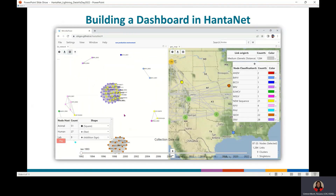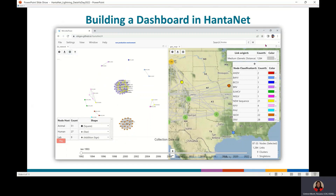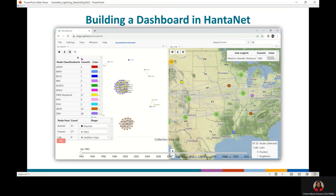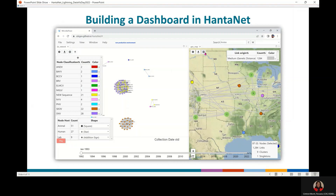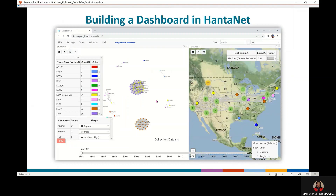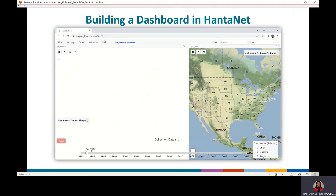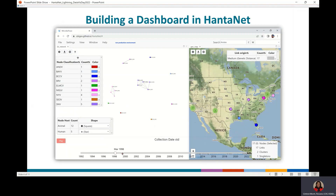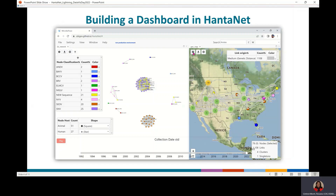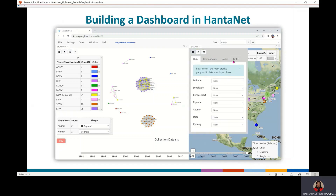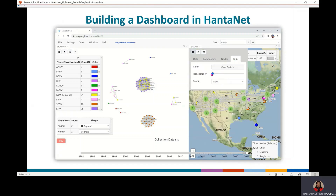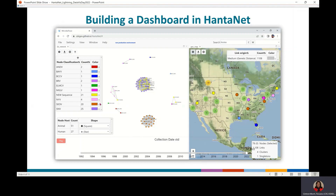Drag the network tile next to the map tile to build the dashboard view. Move the tables and views to the desired positions. Now play the timeline and see the appearance of nodes and clusters by collection date and geographic location. The map view can be customized to add tooltips and adjust the transparency of the links.